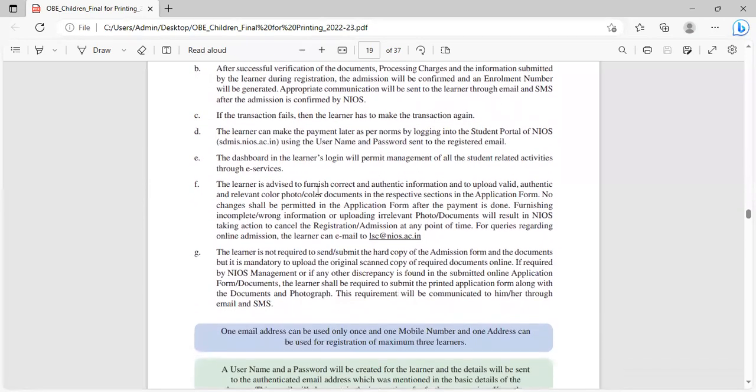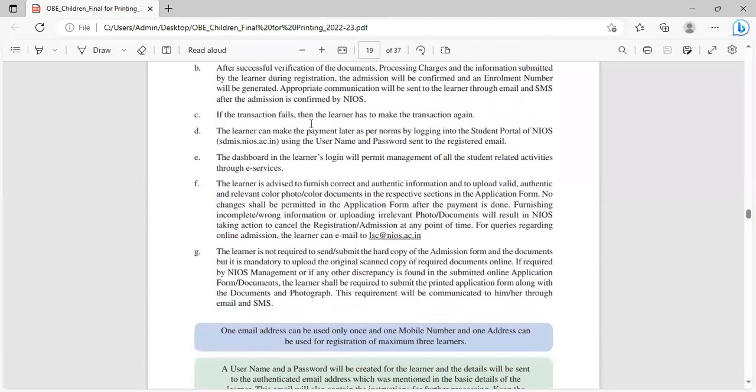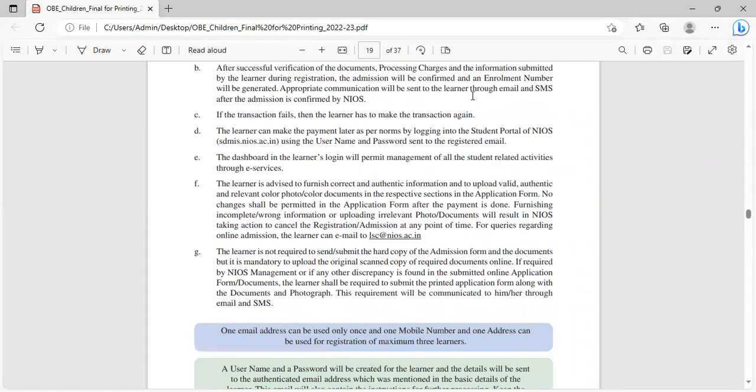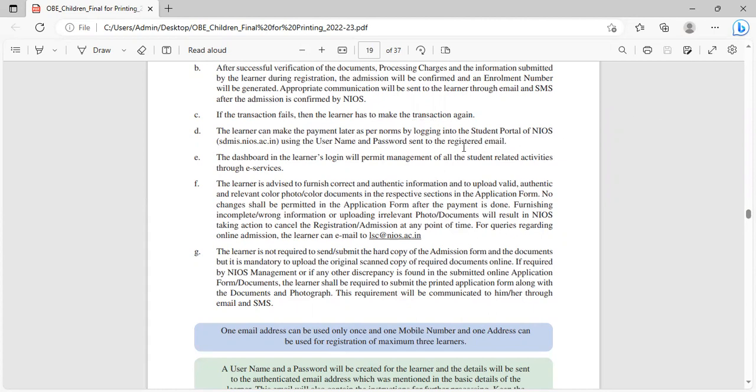After successful verification of documents, processing charges and information submitted during registration, the admission will be confirmed and the enrollment number will be generated. Appropriate communication will be sent through email and SMS after admission is confirmed by NIOS. If the transaction fails, the learner has to make the transaction again. The learner may make payment later as per norms by logging into the student portal using the username and password sent to registered email.